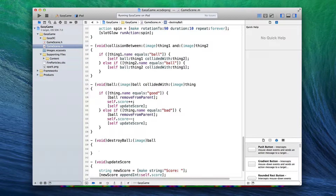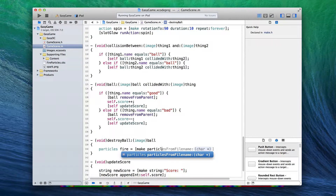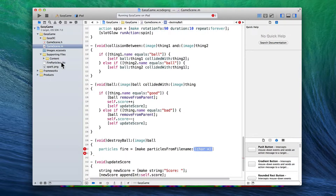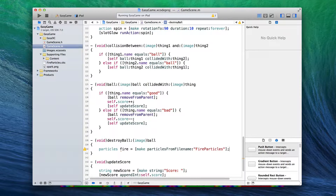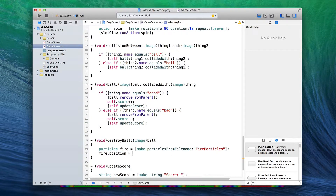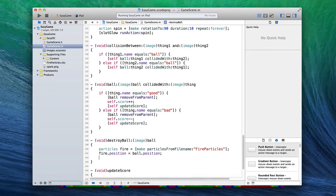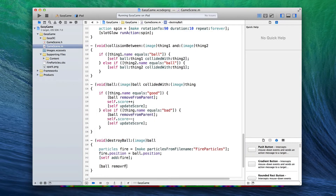We're going to create some particles here. We give our variable a data type — in this case it's 'particles' — and give it a name, we'll call it 'fire'. Then: equals, square brackets, make particles from file name. We called ours 'fire particles', so write quote 'fire particles' quote, square bracket, semicolon. That's all it takes to load your beautiful fire effect. Now position that fire effect exactly where the ball was: fire.position equals ball.position, because that ball was passed in as a parameter. Then add the particle effect to our screen with: square bracket self add fire. And finally remove the ball from the scene: ball removed from parent.